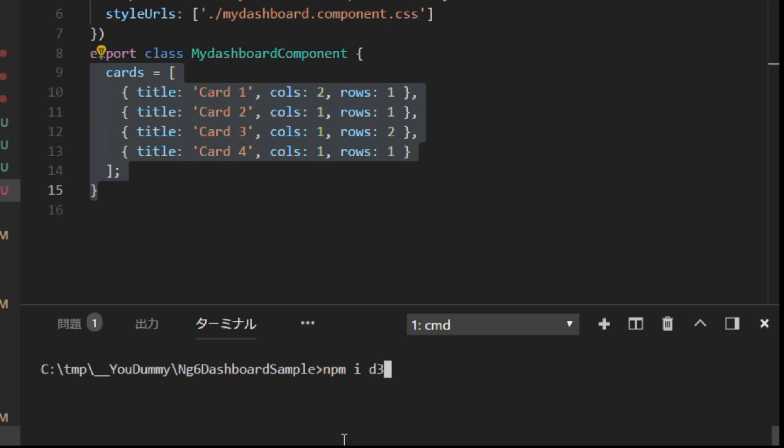In the terminal window, type npm install d3@4.3.0 --save.